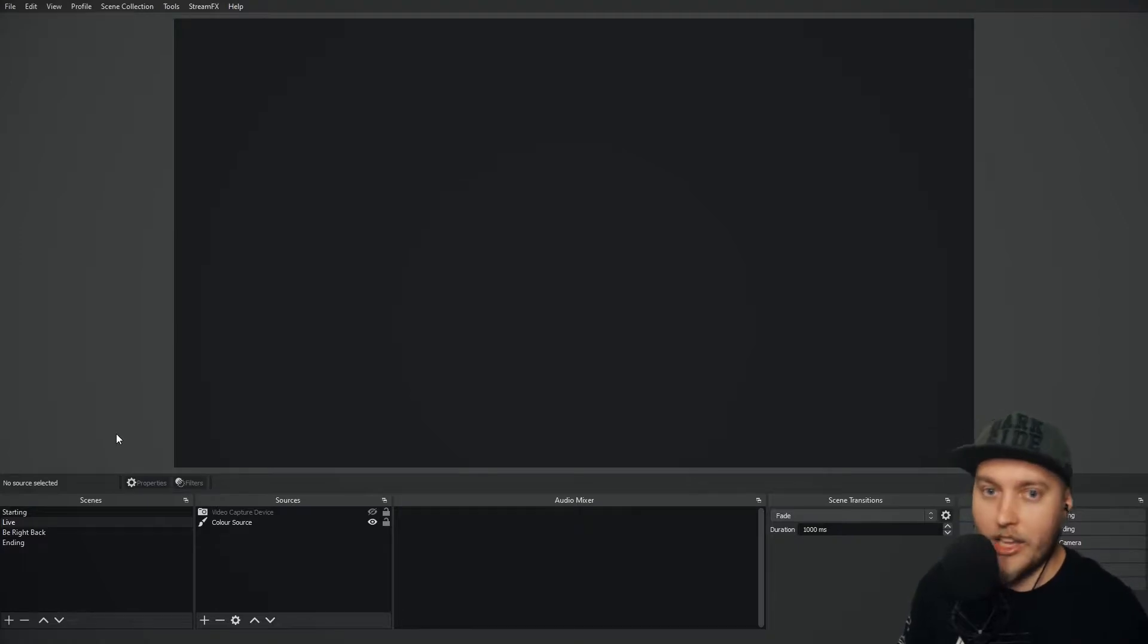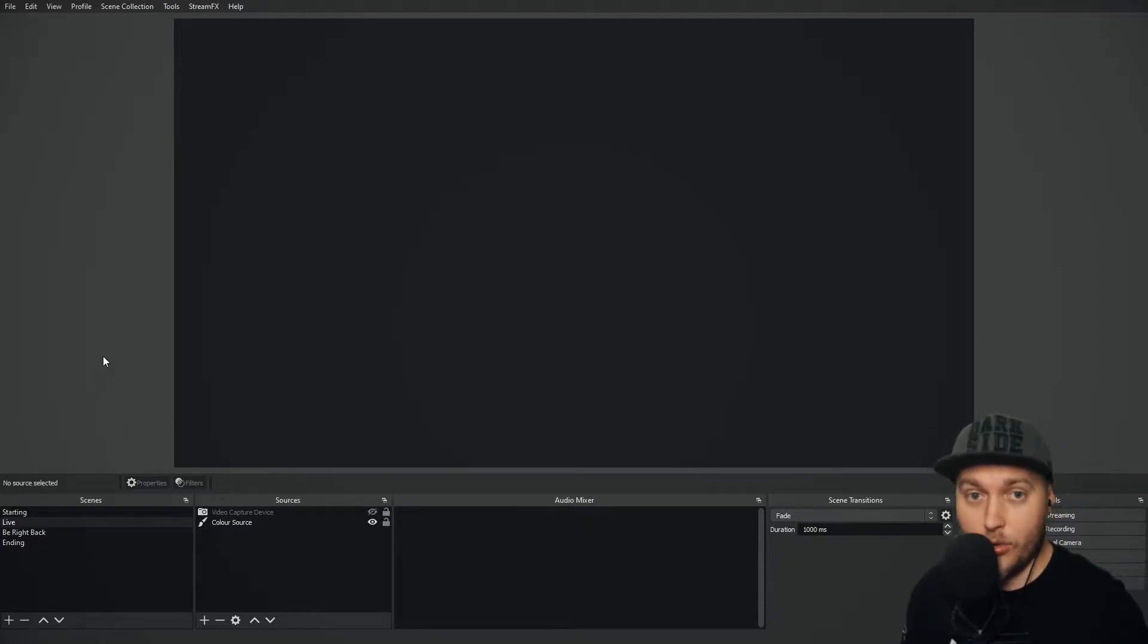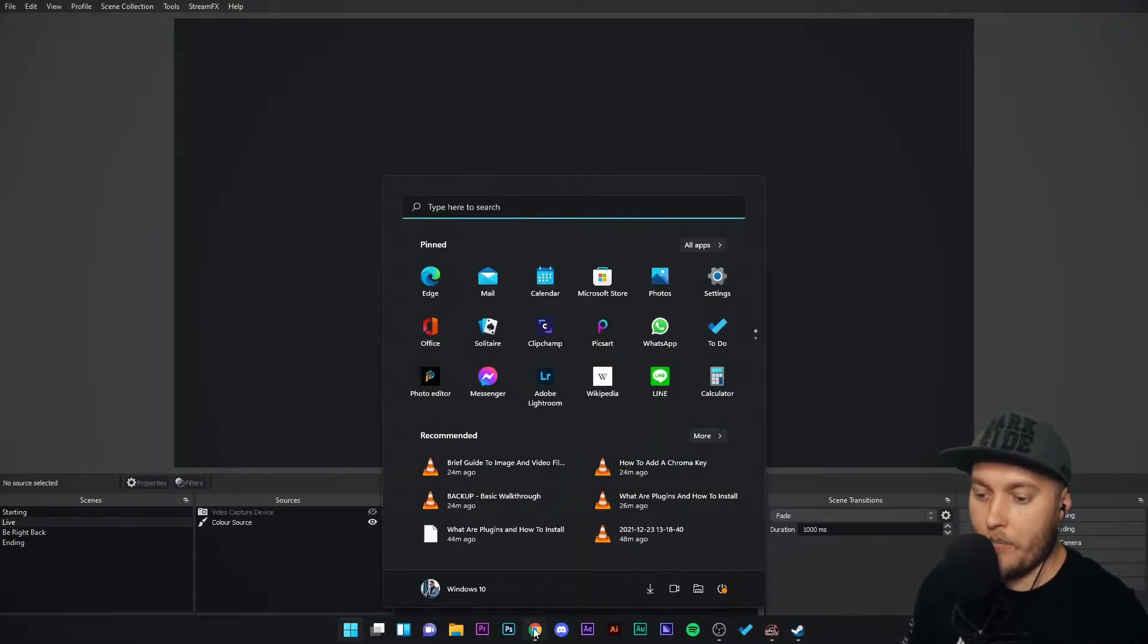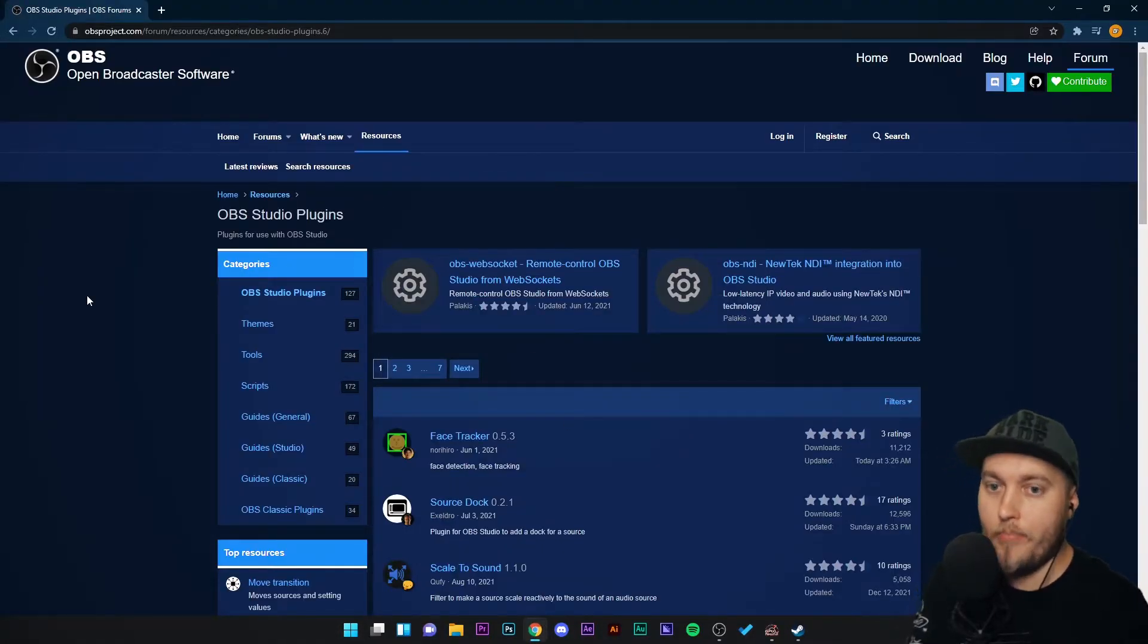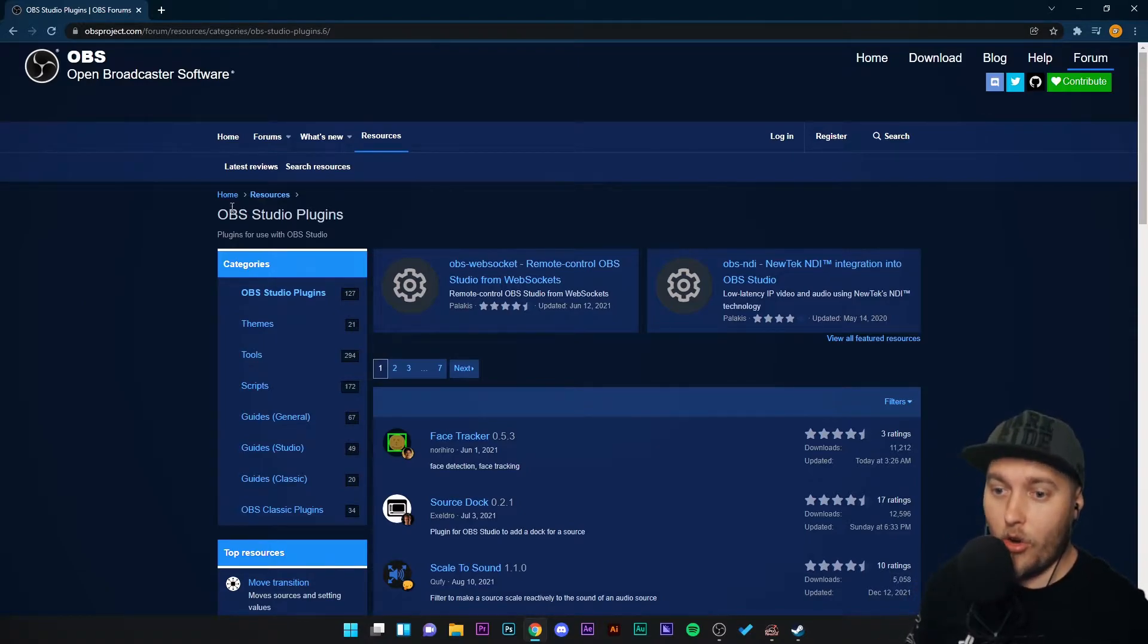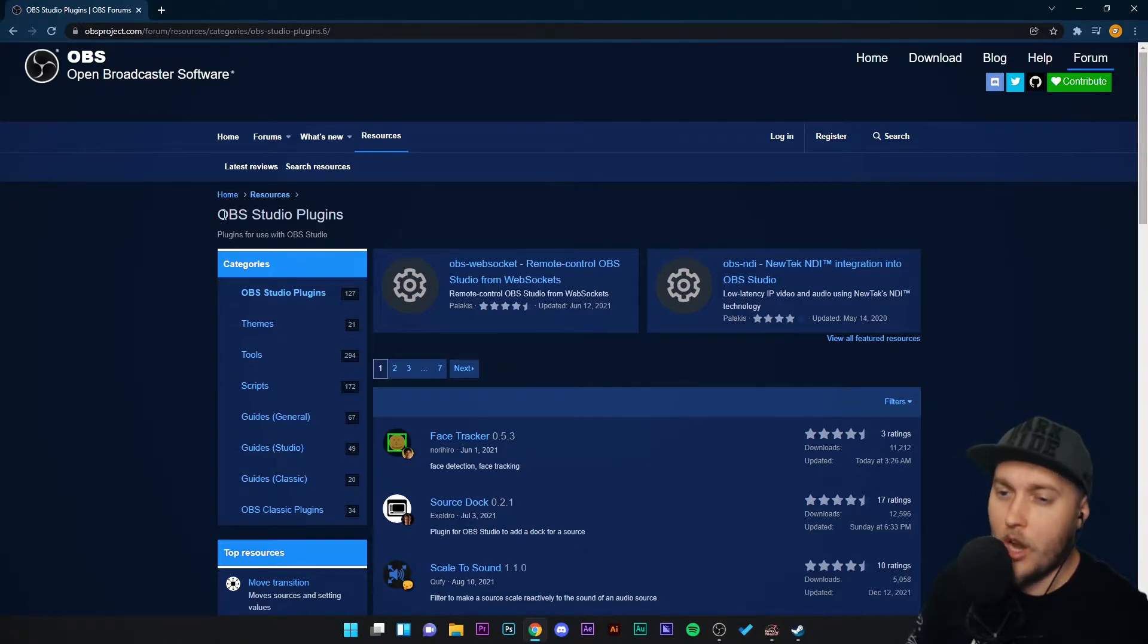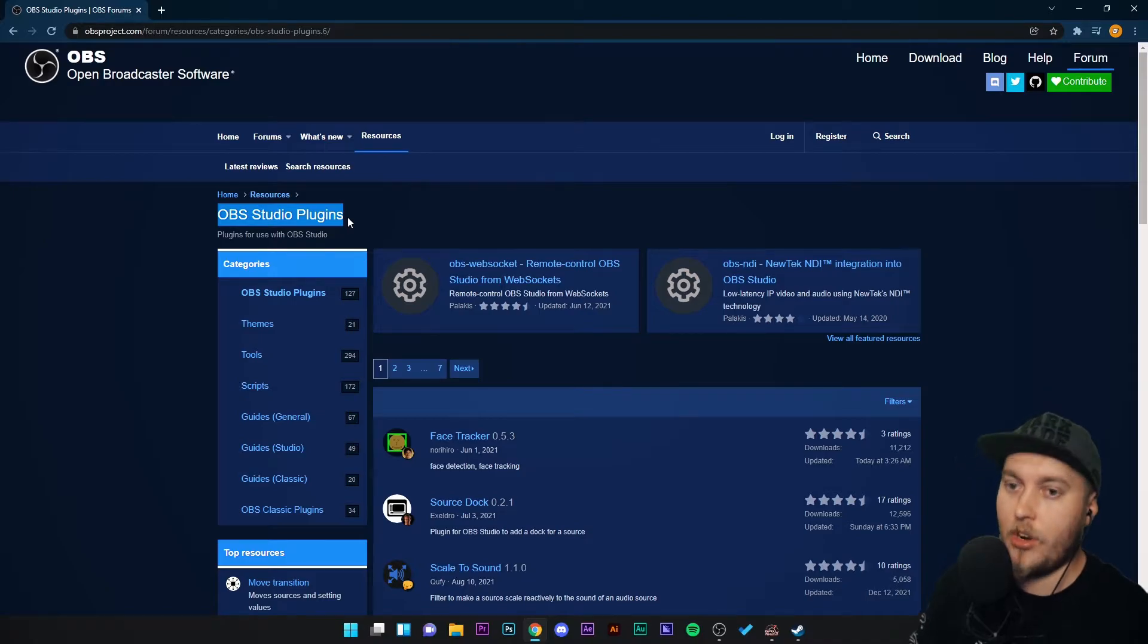As we do with all of our plugins, we need to go into the plugin directory on your web browser. I've already got that here on Google Chrome. Make sure you go to obsproject.com and then go to the OBS Studio plugins page. You cannot miss it if you just search OBS Studio plugins on Google, it will be the first result that you find.